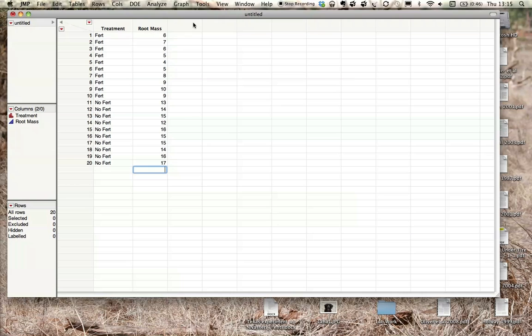So now that we have our data in, we have our treatments, fertilizer and no fertilizer, and we have our root mass here in the second column. So we want to analyze this, and we're just doing a basic t-test, which is testing the variation between two different treatments, fertilizer and no fertilizer.